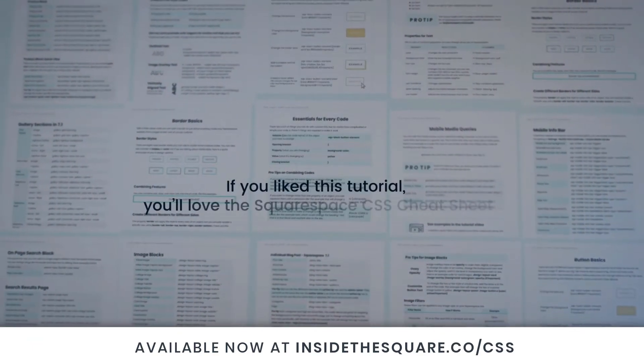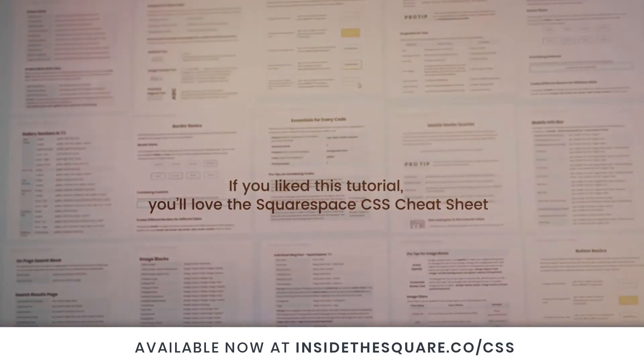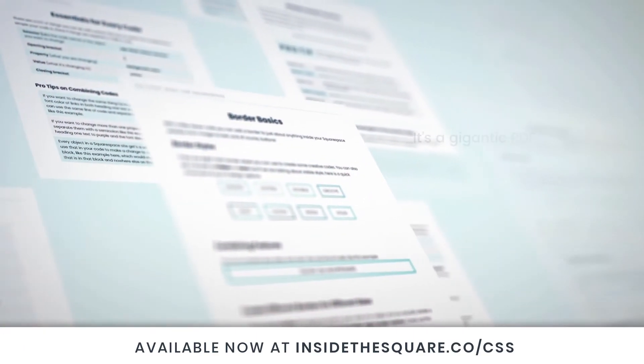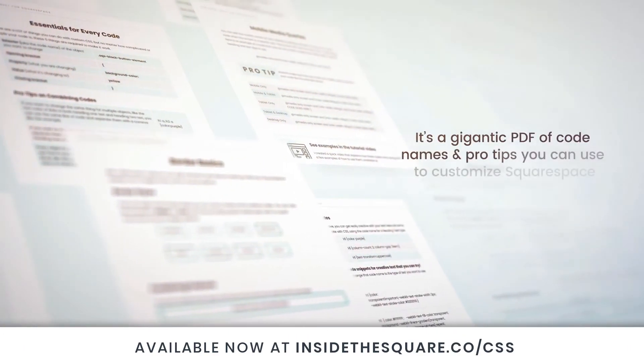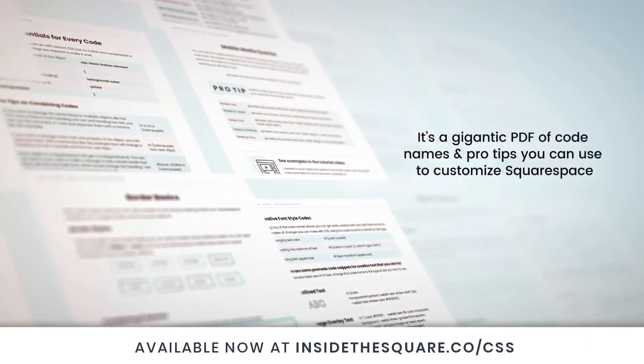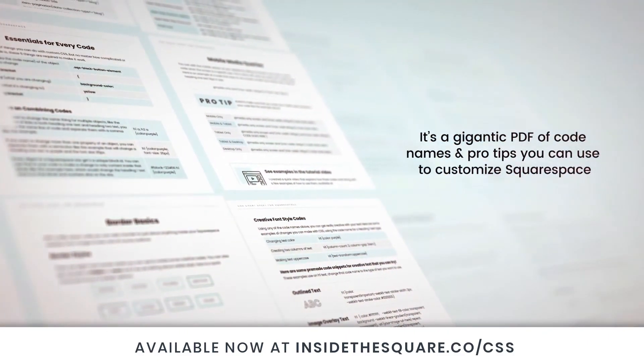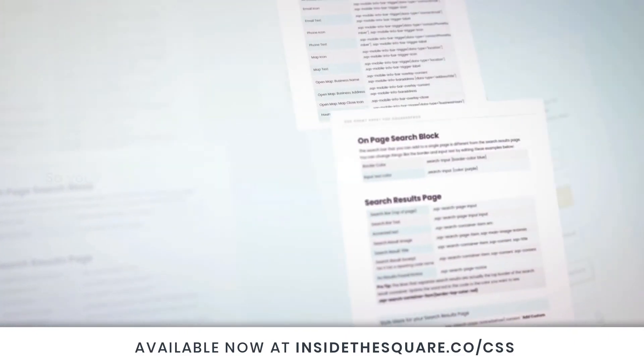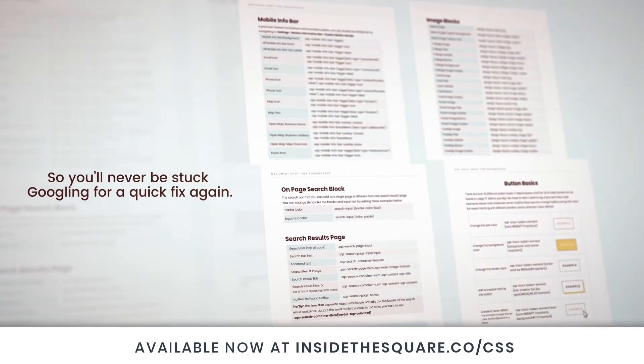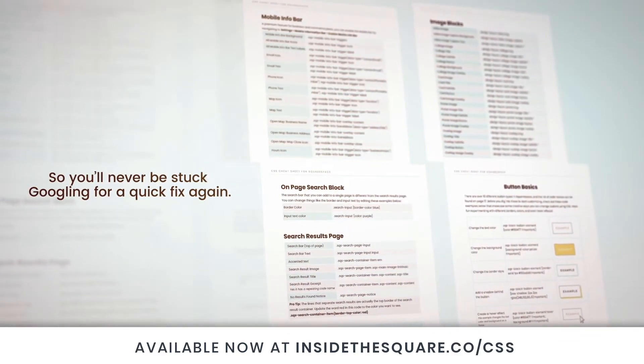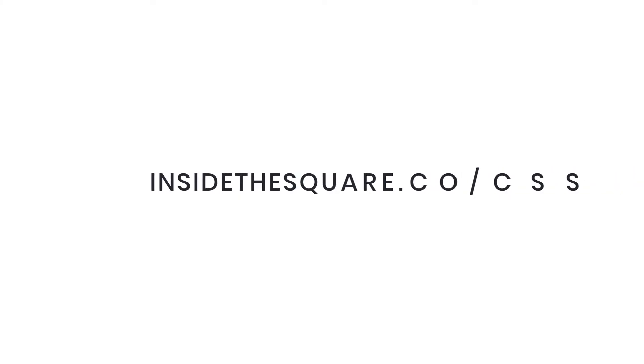If you liked this tutorial, you'll love my Squarespace CSS cheat sheet. I took all of my pro tips and custom codes specifically for Squarespace and put them into one gigantic PDF. Available now at insidethesquare.co/css. That's insidethesquare.co/css.